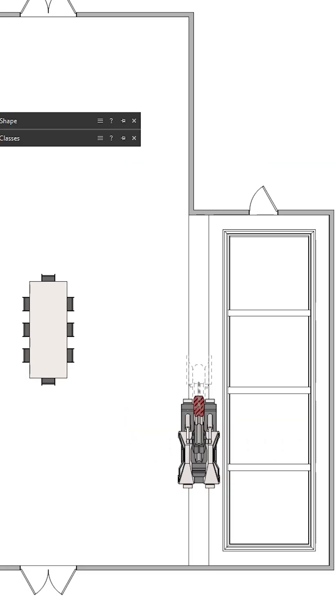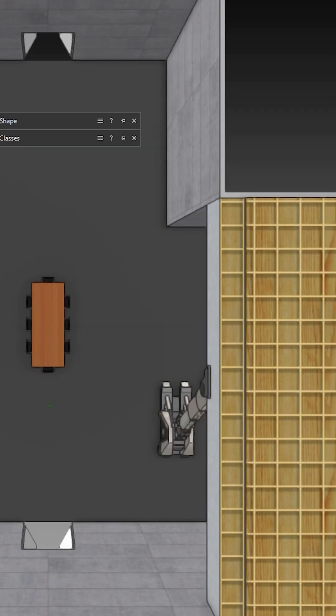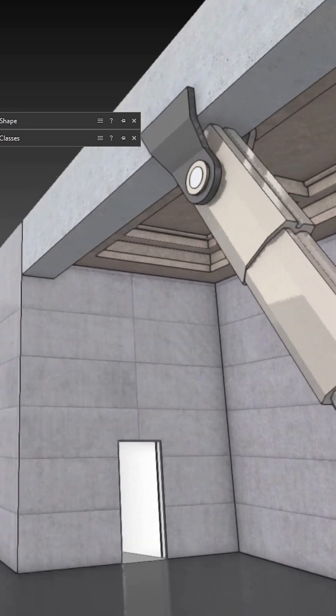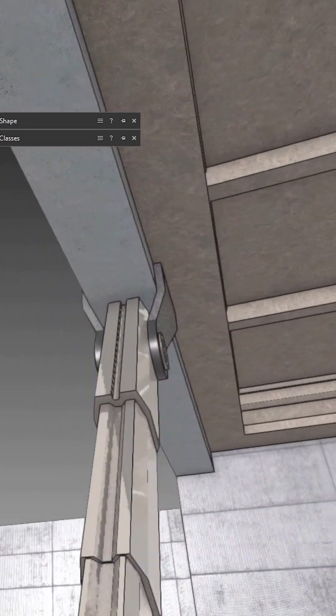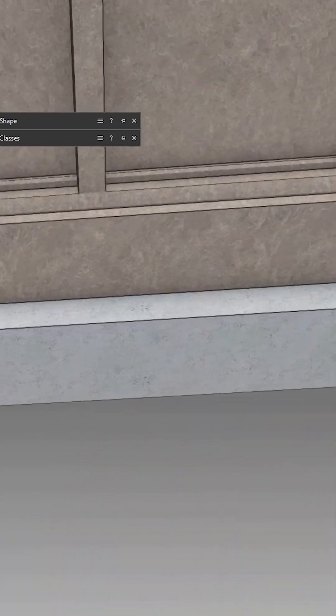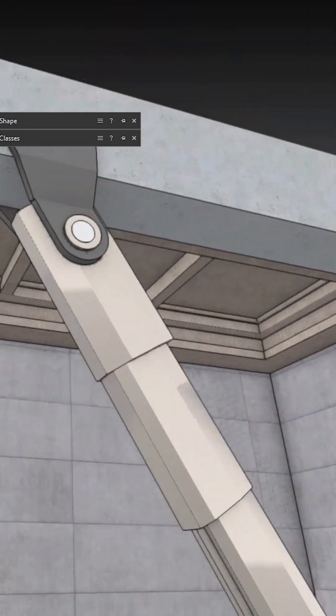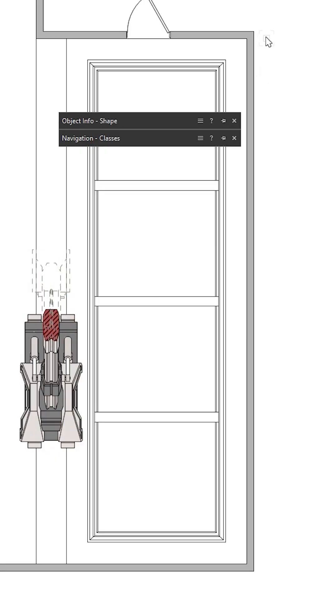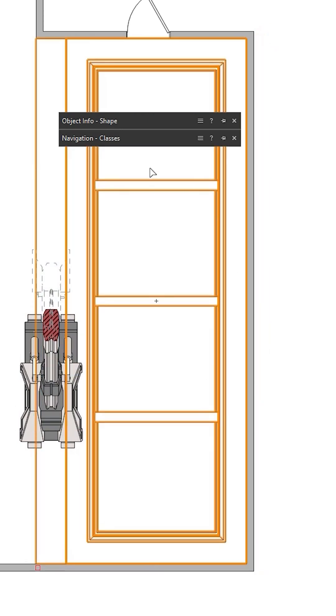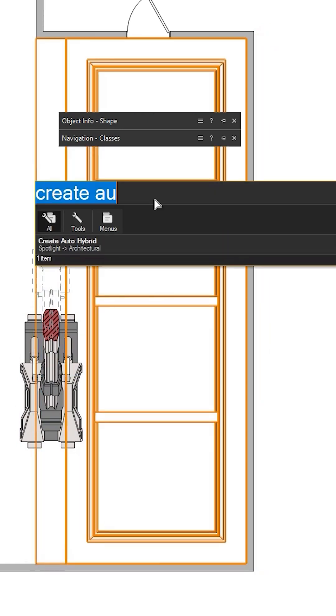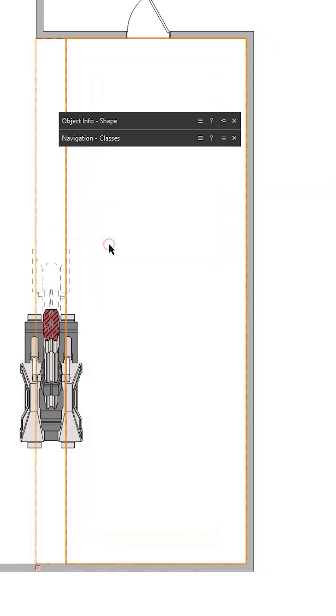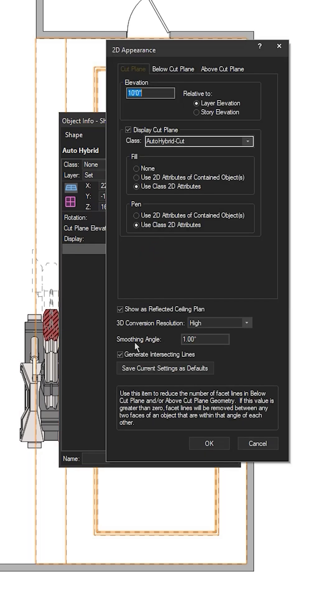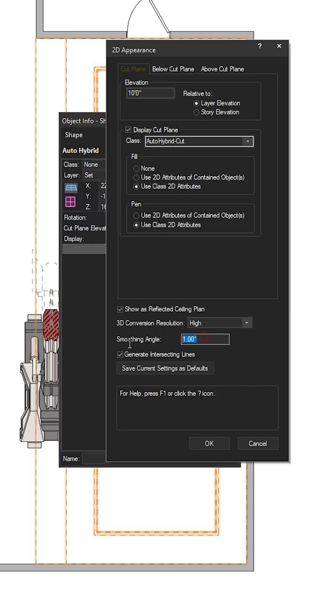Ceiling pieces are also ideal choices for auto hybrids. A detailed ceiling like this in 3D looks fantastic, but in 2D it's just a wireframe. If we select the whole ceiling piece and apply the auto hybrid to it, then we'll get a dashed line representing the ceiling rather than just a wireframe, which looks much cleaner in plan view.